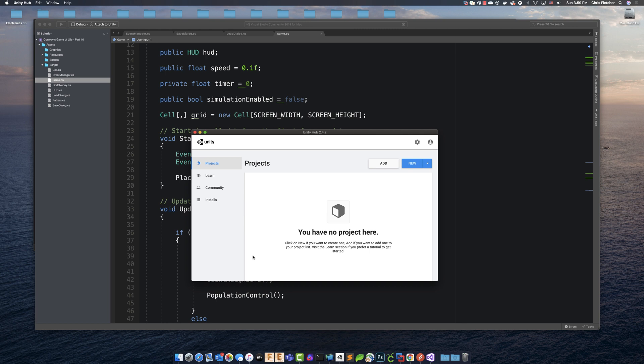So the first thing that you'll want to do to make sure that you can actually export for WebGL is to make sure that your install of Unity actually has that module included. So what I've got here, I've opened up the Unity hub.